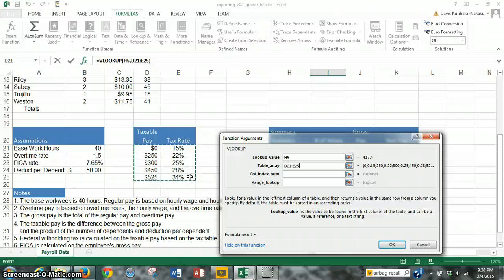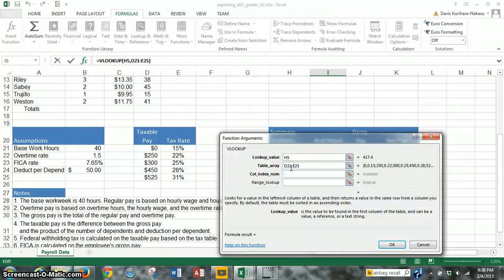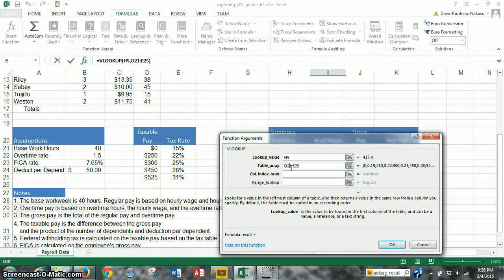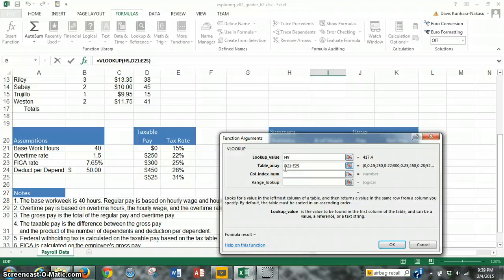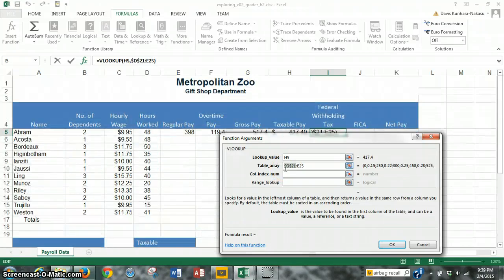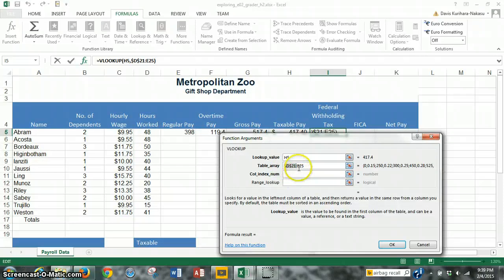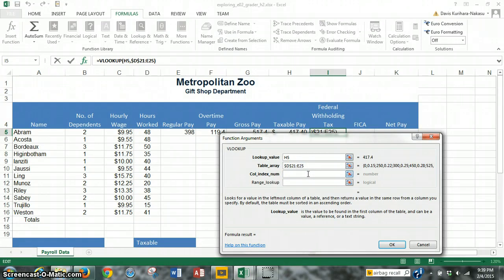Now, because we want to copy eventually this formula down for all the other employees, we need to make this an absolute reference, because as we move to the other employees, we don't want these values in this table to move. We want to lock the columns and we want to lock the rows. So we go into table array here and we go on to D21 and we press function F4. That makes that an absolute reference, and then E25. So we're locking basically that whole table.